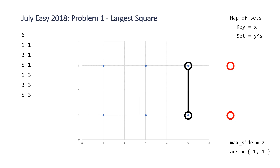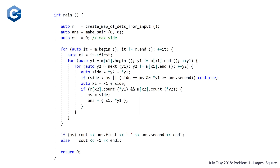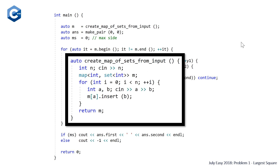Let's take a look at the code. This is the algorithm in C++. At the top we have a function createMapSetsFromInput — it reads in n, the number of points, declares our map where the key is an integer (the x value) and the value is a set of integers representing corresponding y values, and then has a for loop where we read in each x and y and insert the y value into the set that corresponds to the x key, then returns this map.